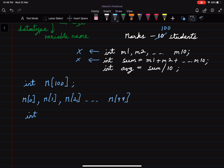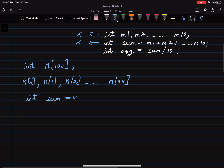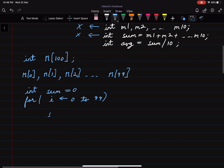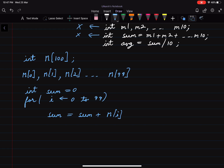We initialize a sum variable to zero, then run a for loop starting from 0 and going till 99, updating sum as sum plus marks of the i-th student. To find the average we use the same formula: sum divided by the total number of students, which is 100. This approach will work even if the class has 1000 students or more, so this is a clear example of how arrays are very useful.